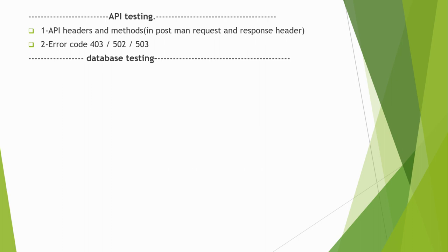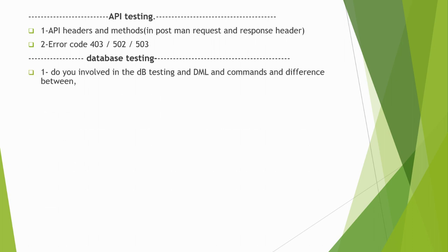Database-related questions: If you have mentioned that you have worked on database, the interviewer might ask you some database questions. Do you get involved in DB testing or not? If yes, then what are the DML commands and difference between them?